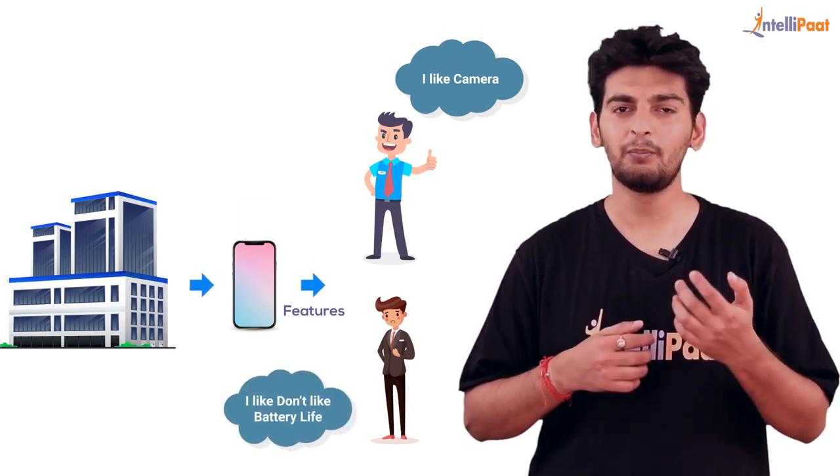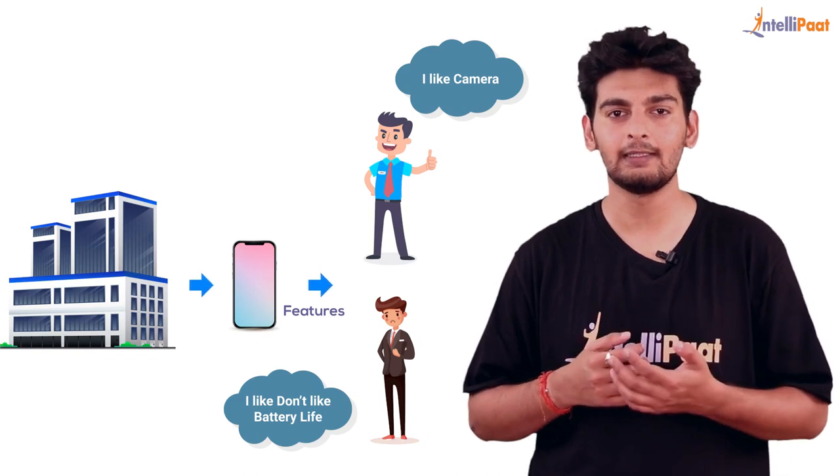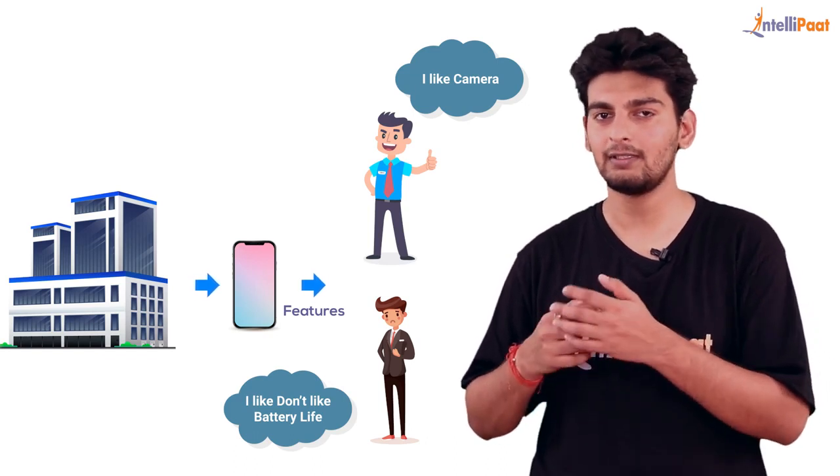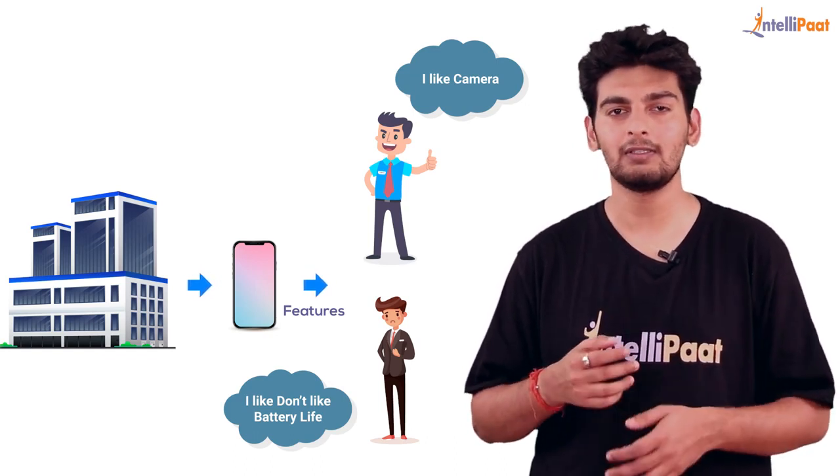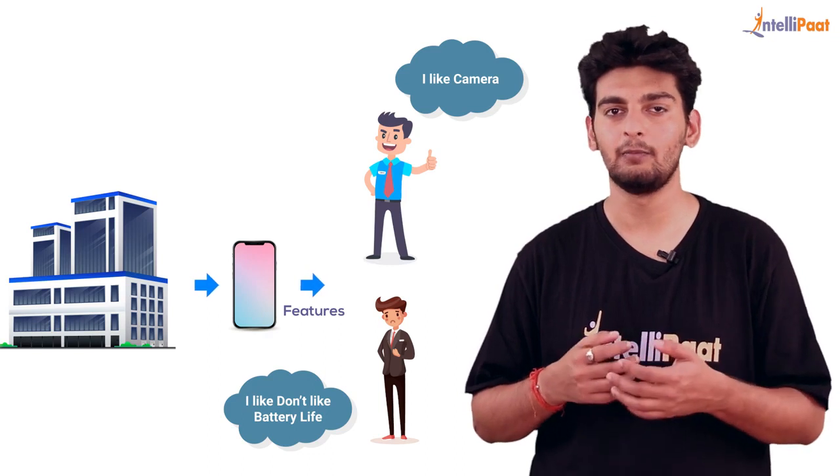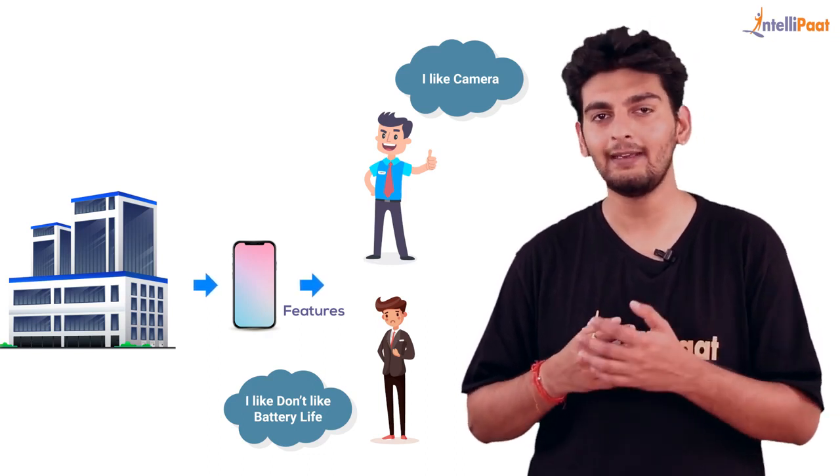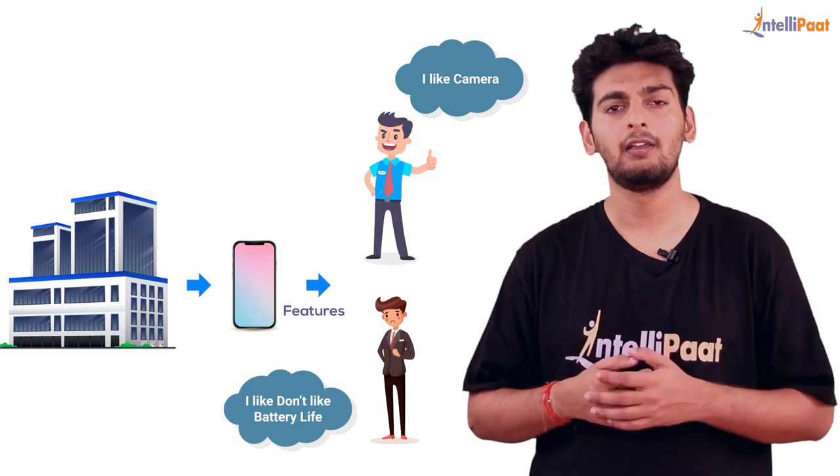The company can take the help of sentiment analysis and figure out what features are liked and disliked. Depending on that, it can go ahead and improve this particular product.